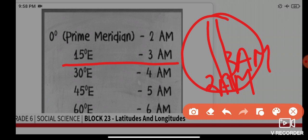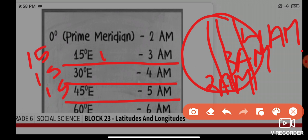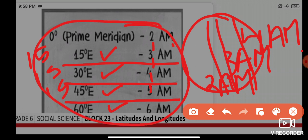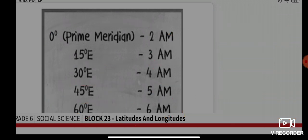After 15 degrees it becomes 3 am; after 30 degrees, 4 am; after 45 degrees, 5 am — adding 15 degrees and one hour each time. So 15, 30, 45, 60 — and the time goes 2, 3, 4, 5, 6. Very simple: start at the prime meridian at 2 am, then add one hour for each 15 degrees eastward.